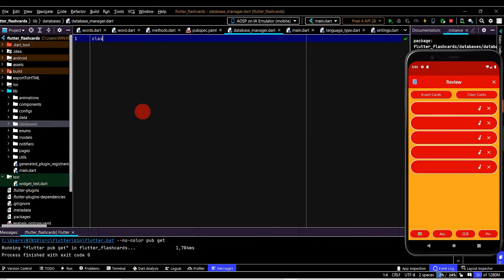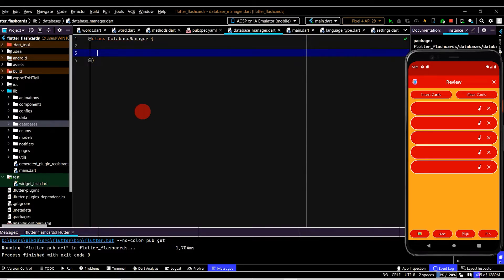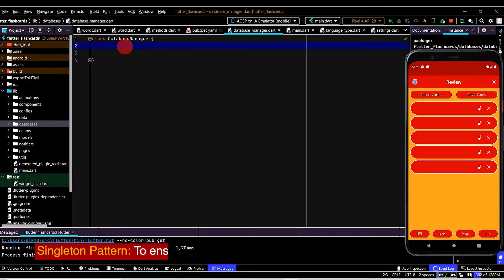This new file will have a class called DatabaseManager. As the name suggests, this will be responsible for everything to do with the database. Therefore it makes sense that we only ever have one instance of DatabaseManager, so to ensure that's the case we'll implement the singleton pattern on this class.